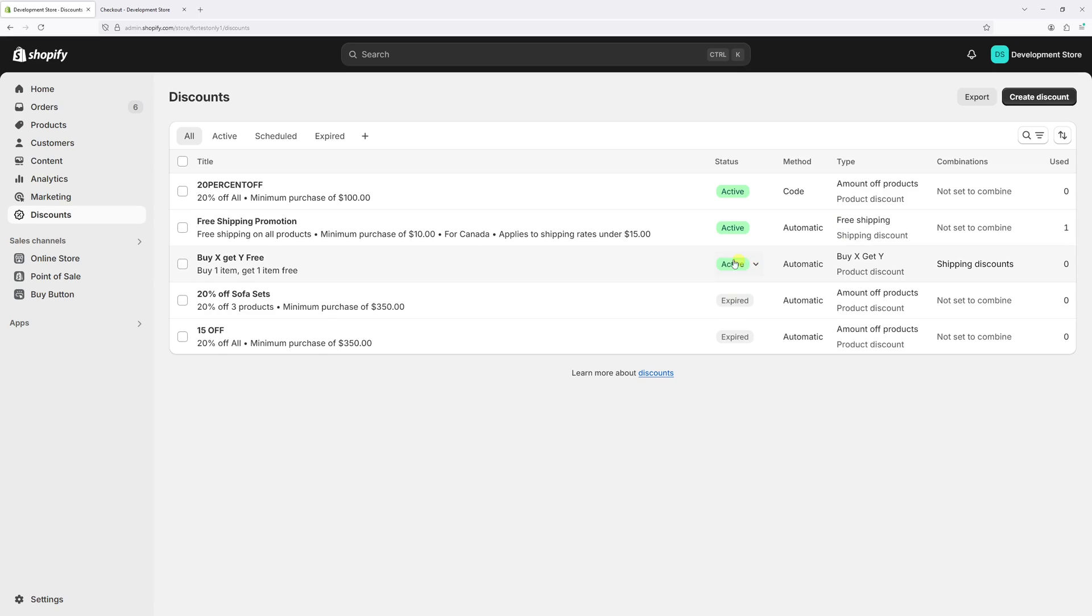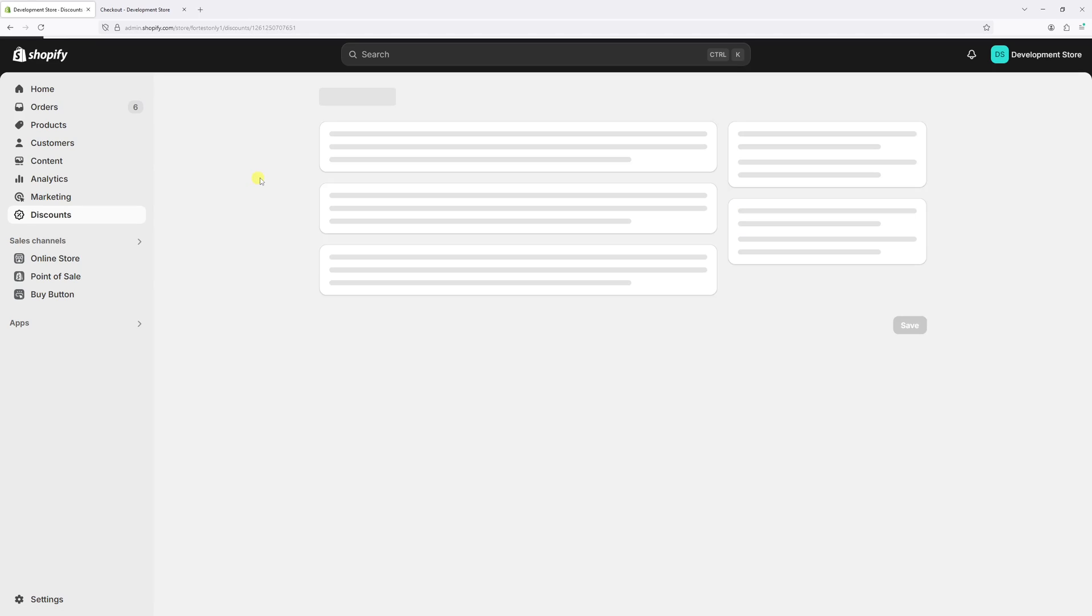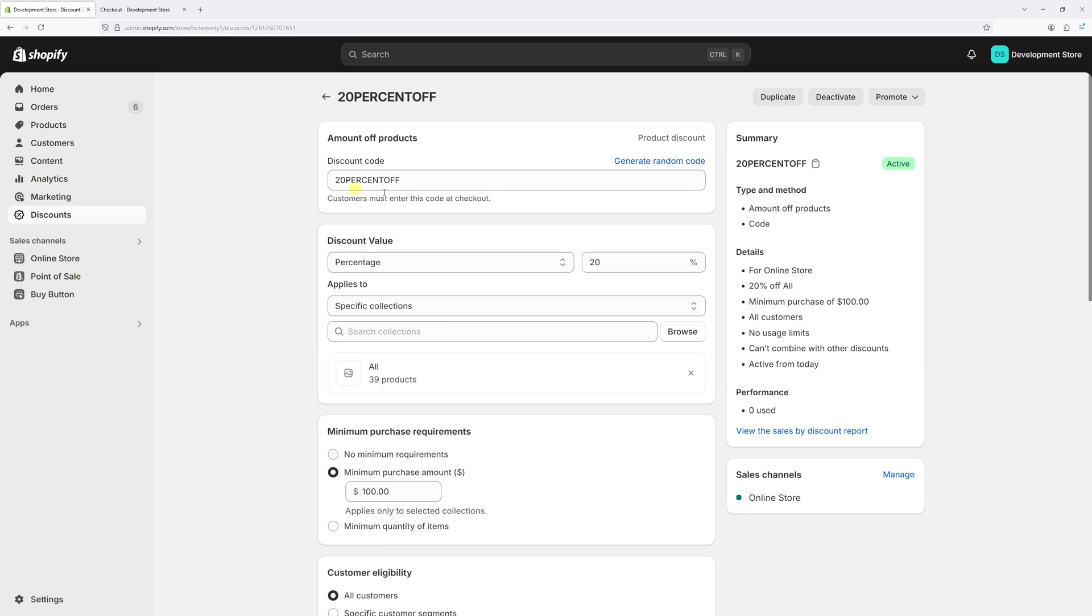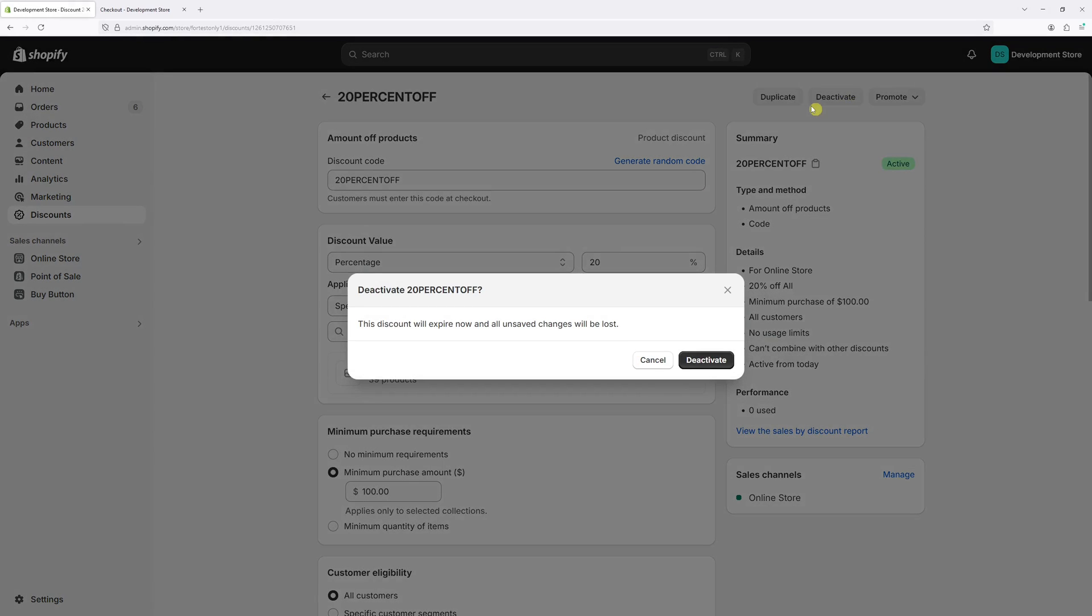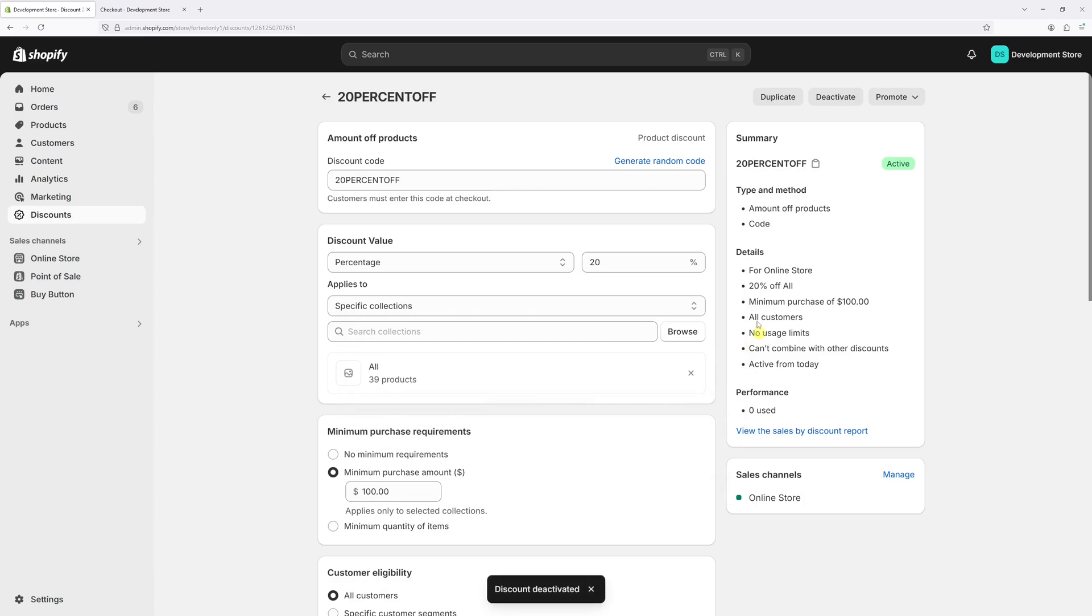So let's open the first one, 20 off, and then select deactivate. Now let's confirm the deactivation. Okay, so the discount code has expired.